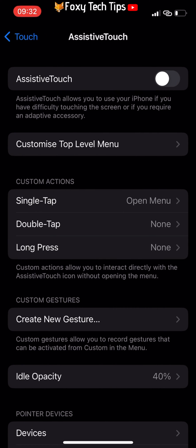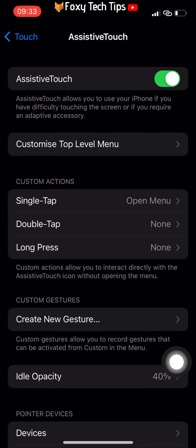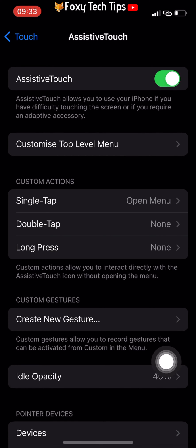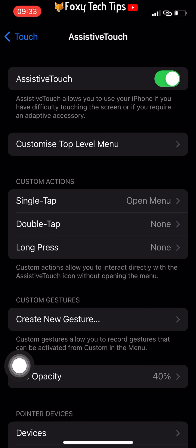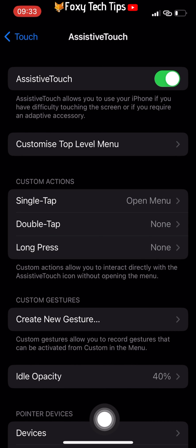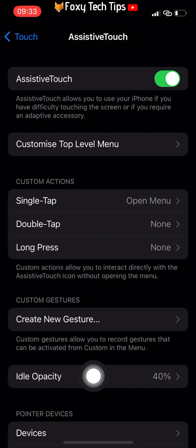Enable the toggle in the top right corner to turn AssistiveTouch on. A button will appear on your screen — you can drag this button to any position on the screen. It will remain visible at all times.